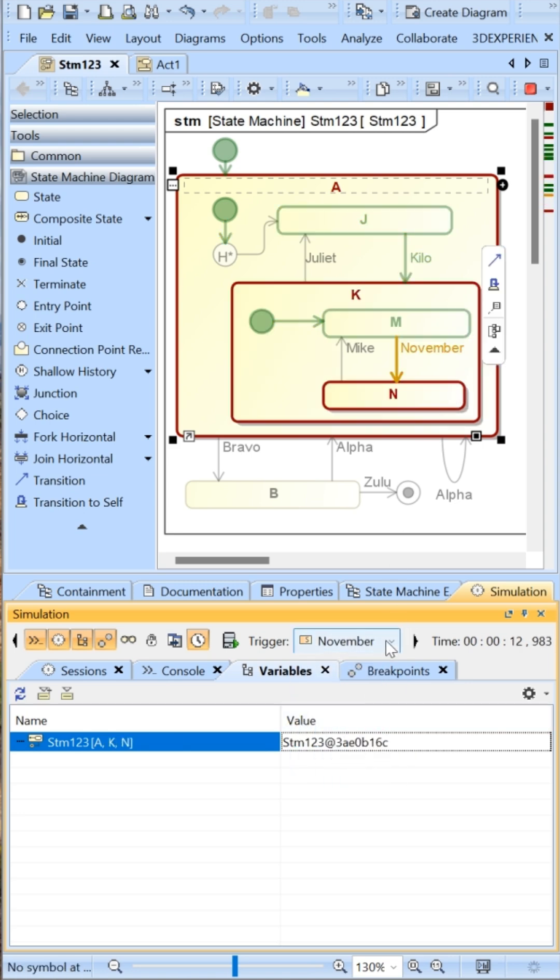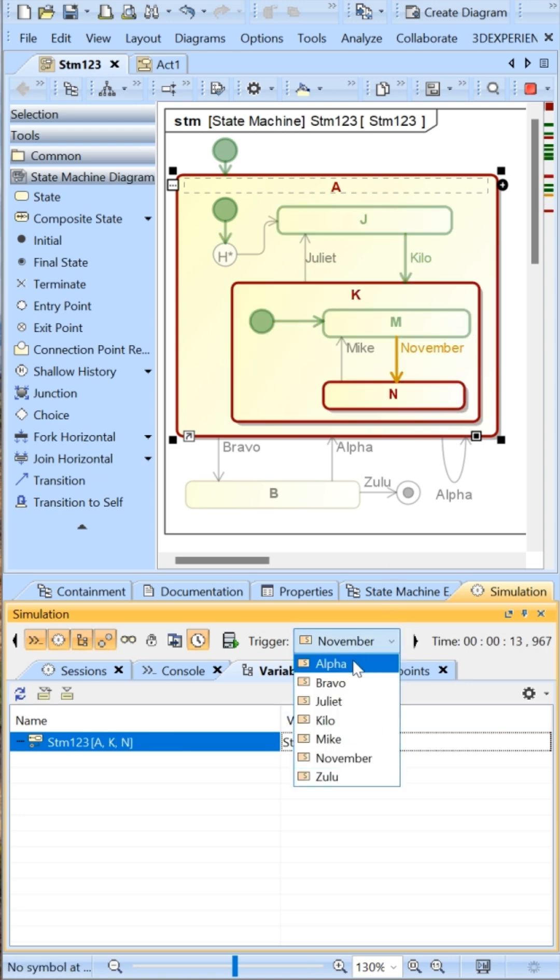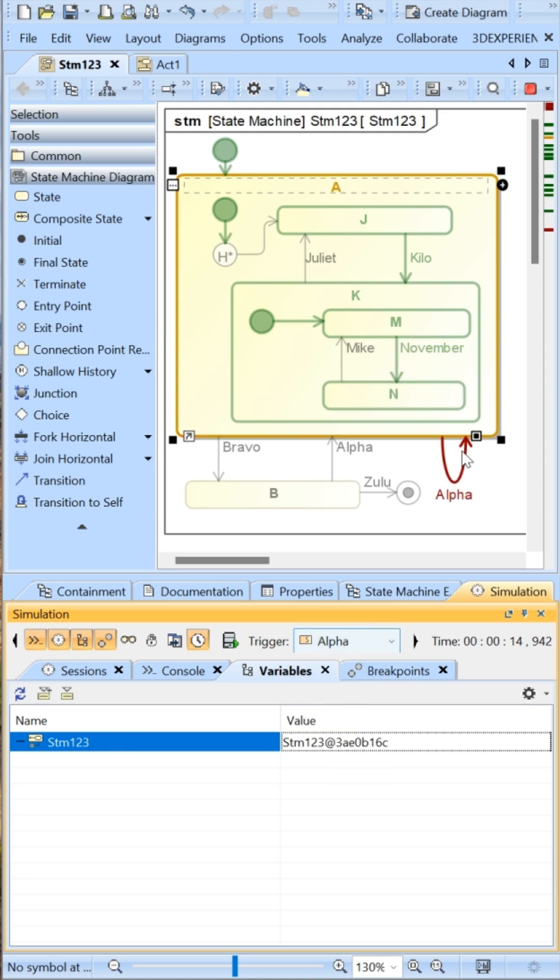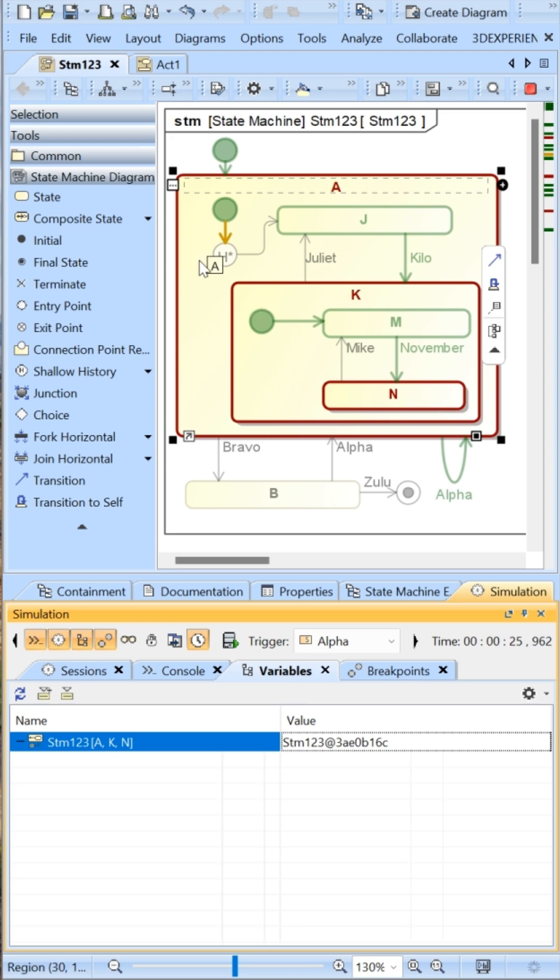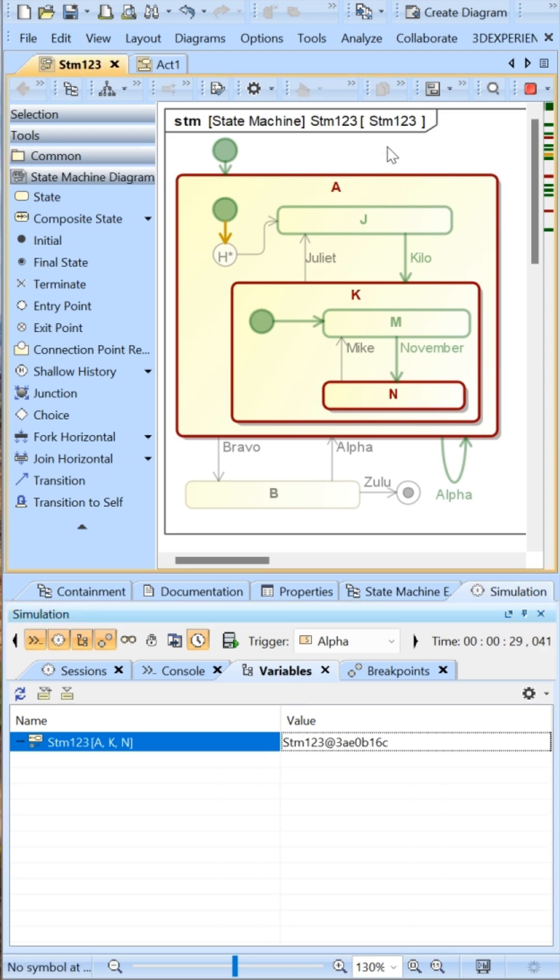Now I'll send the alpha signal, which restarts it. You'll see that the deep history remembers that we're in the K state, but also remembers that we're in the N state. It remembers all levels of nesting, while the shallow only remembers one level of nesting.